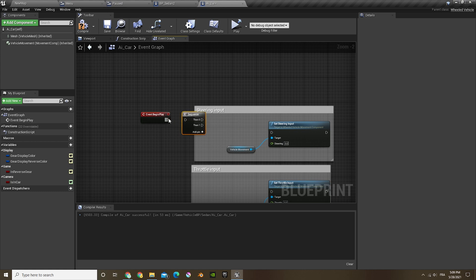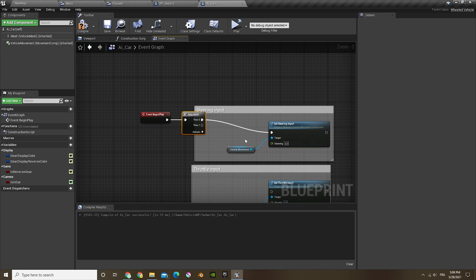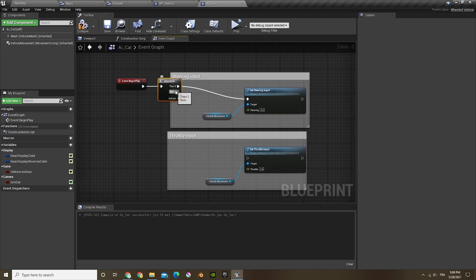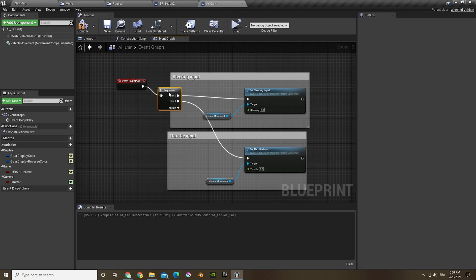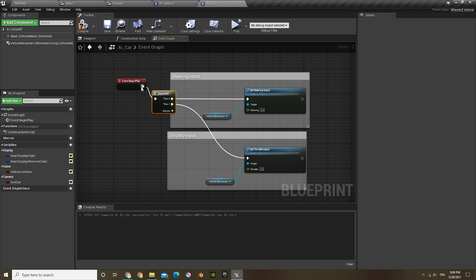First, we're actually gonna hold S and left click, and it's gonna make a sequence. Then connect the event begin play in the sequence for the zero and the one, it's gonna be both same things.